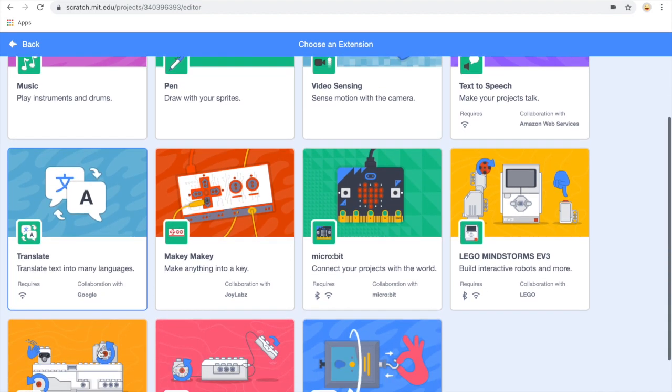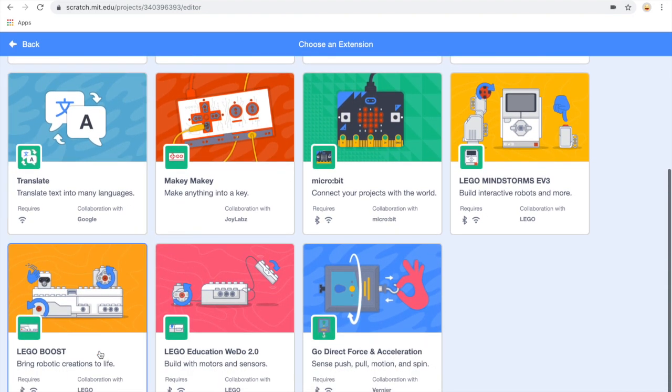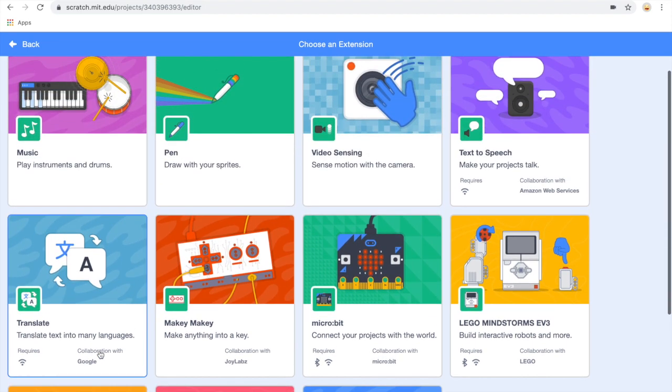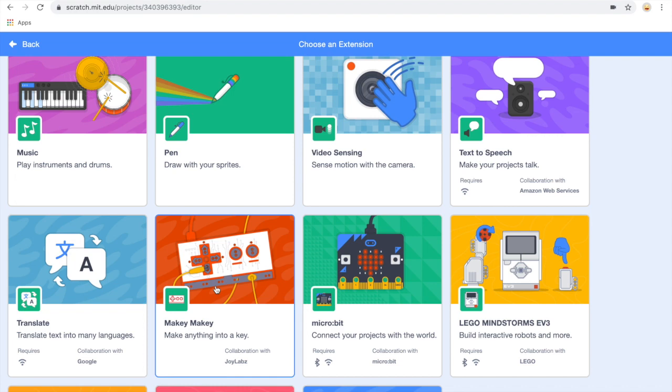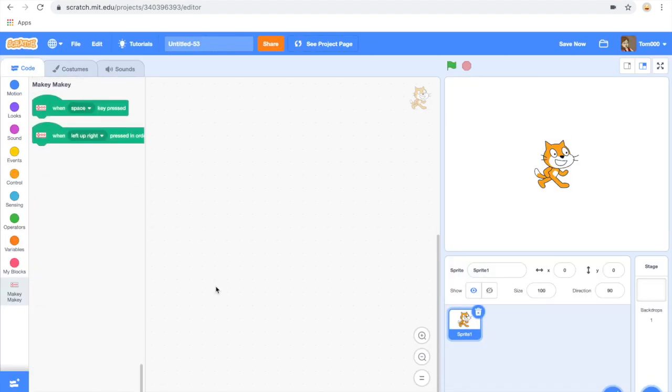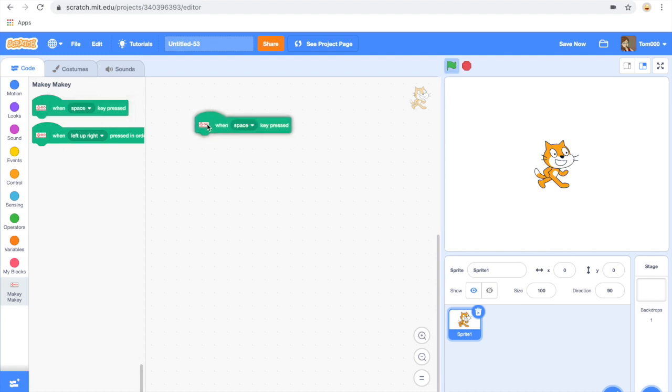The first thing we're going to use today is the Makey Makey extension. When you click that, it actually adds another menu to your blocks and new blocks within that menu. We're going to use the first block, which is when space keys pressed, and you can see the other options here which are on the Makey Makey.